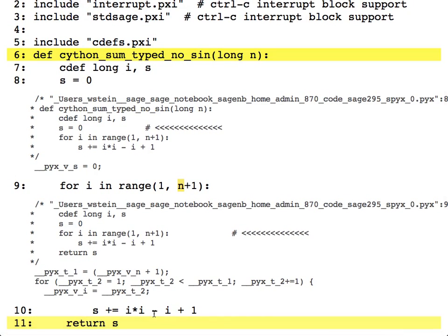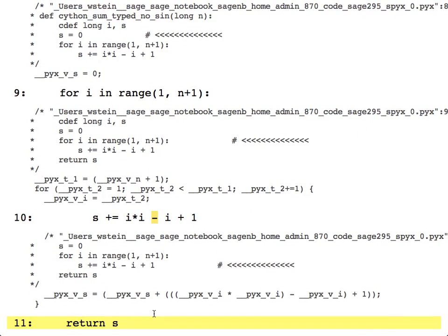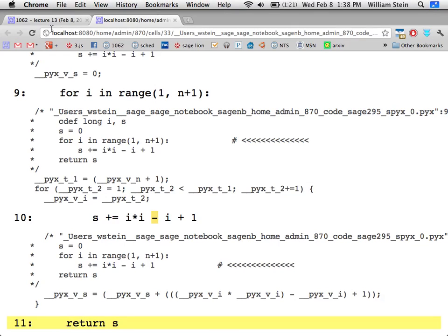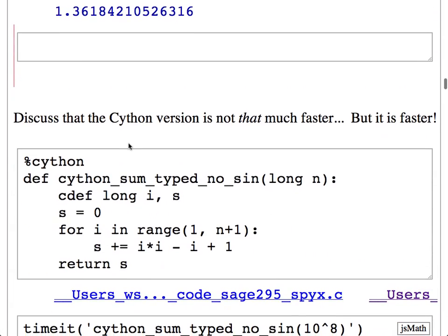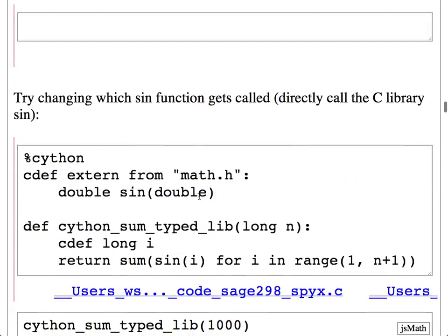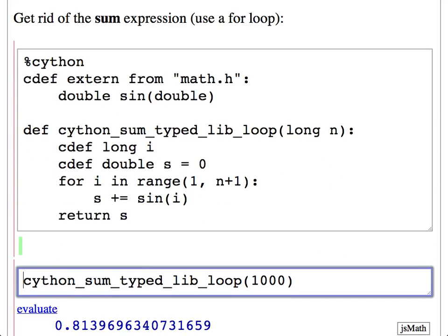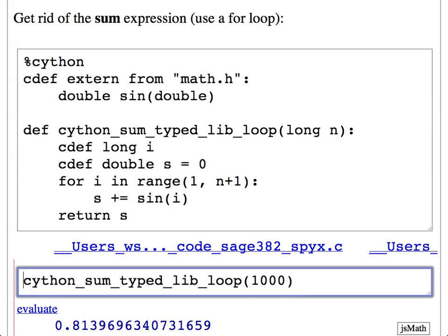Now here's the version where we use the sine function from the math library and the for loop, and we explicitly declare the data types. This looks much like what you'd write if you were implementing it directly in C — almost exactly the same. The only difference is you don't have semicolons, and you have the 'cdef' keyword. In Cython, almost everything special to Cython gets prefaced with 'cdef', followed by a C data type and then a variable name.